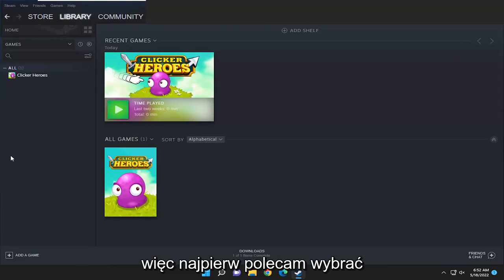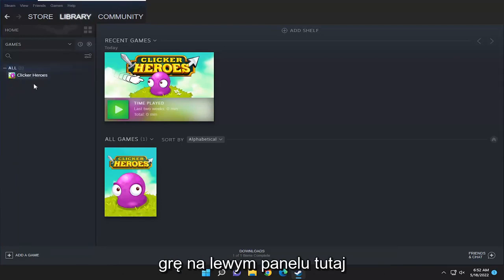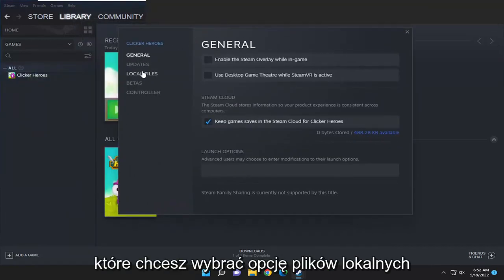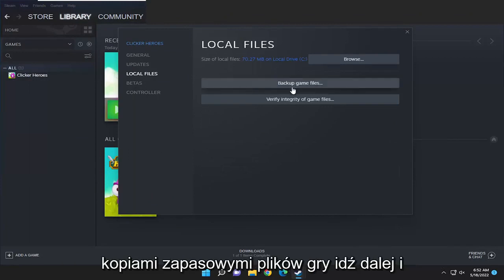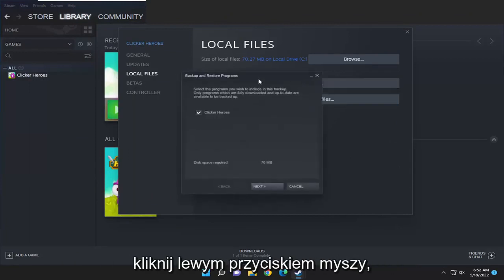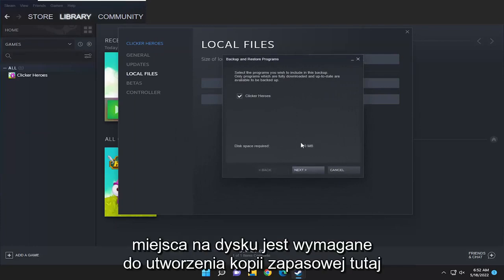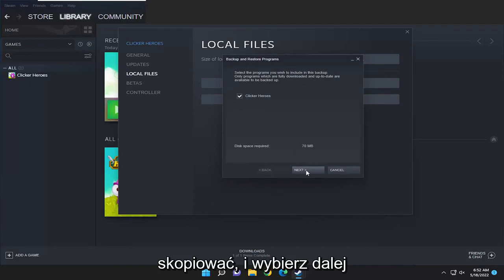First, I recommend selecting the library tab and then right-clicking on the game in question on the left panel and selecting properties. You want to select the local files option on the left side, and then where it says backup game files go ahead and left-click on that. It's going to tell you how much disk space is required for the backup. Checkmark all the games you want to backup and select next.